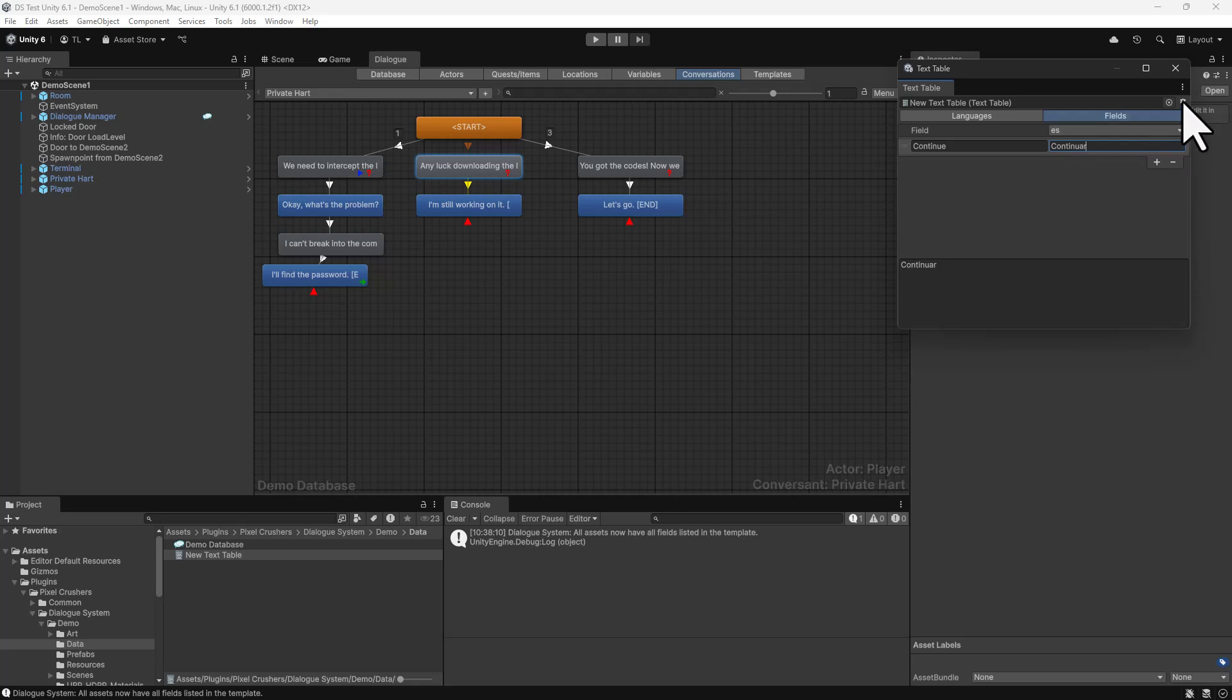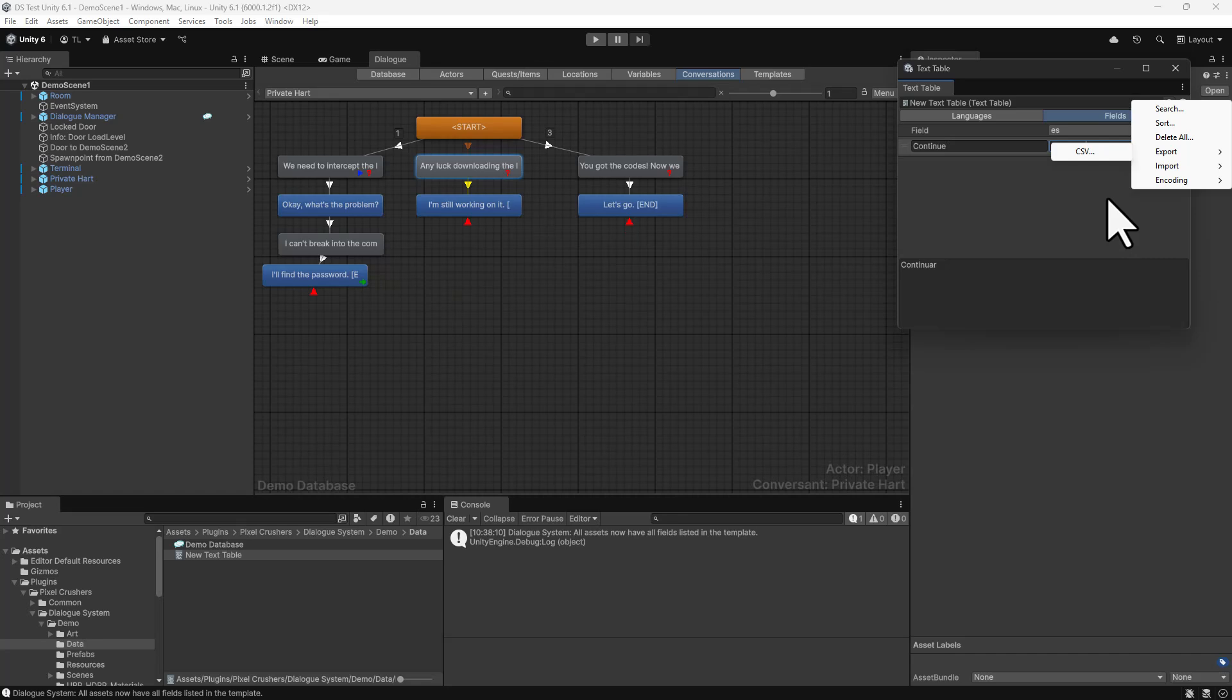The gear menu provides a lot of options, such as exporting and importing text tables also to CSV.